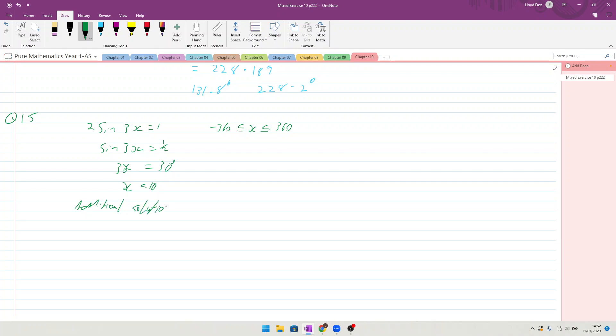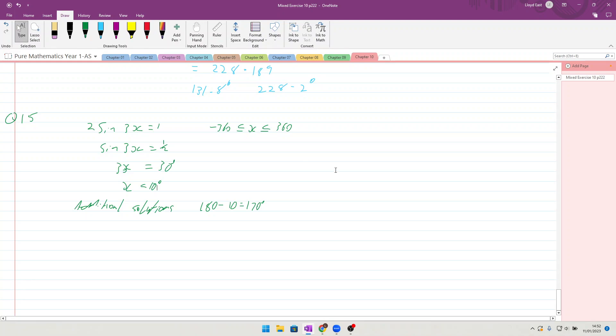Also they've written additional solutions: 180 degrees minus 10 equals 170 degrees. And they have asked you to find two mistakes with the working out. Okay, so the very first mistake is that they have not considered...